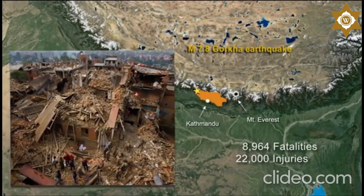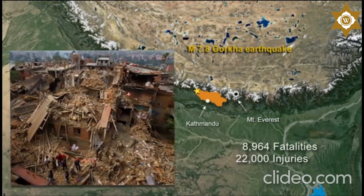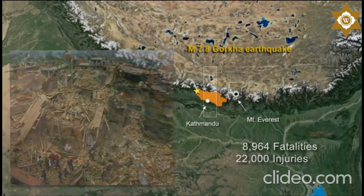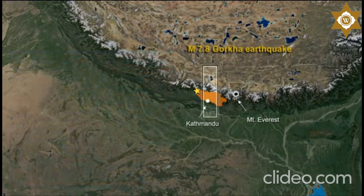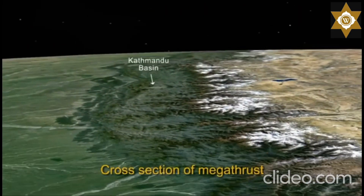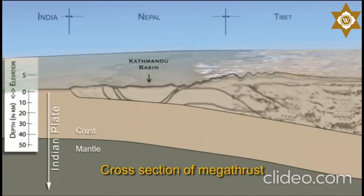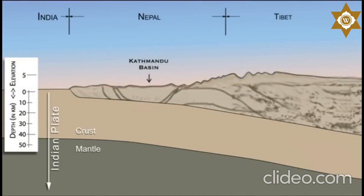To understand the Gorkha earthquake, let's look at a north-south oriented cross section through the Kathmandu basin. Geological studies and seismic imaging reveal a complicated history of faulting and earthquakes in the Himalayas, but here we focus on the active Main Himalayan thrust fault.